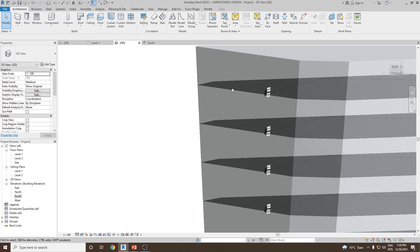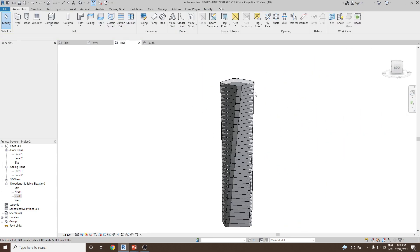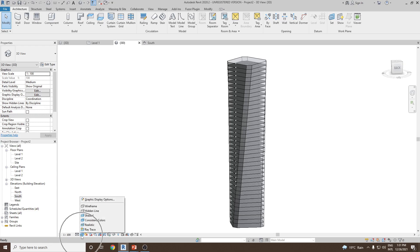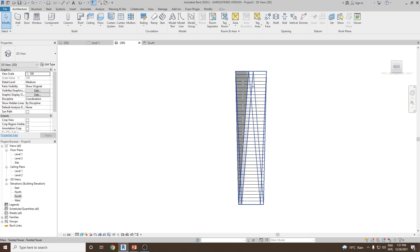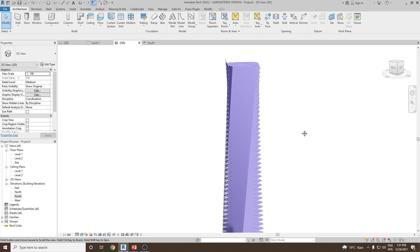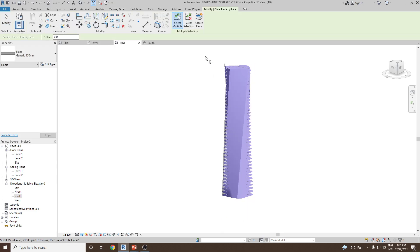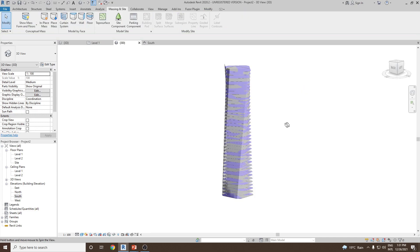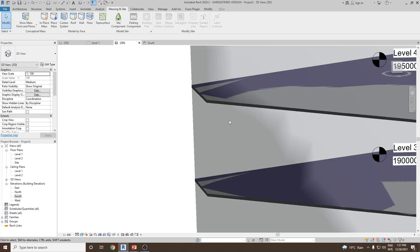The mass floors are just reference planes — not actual floors. We need to convert the mass floors into actual floors. Click on the visual style and set it to Shaded to improve graphical performance. To convert mass floors into actual floors, go to the Massing & Site tab, select Floor by Face, select all the mass floors, and click on Create Floor. Now if you zoom in, you can see the thickness of the floor — this is the actual floor created on the mass floors.